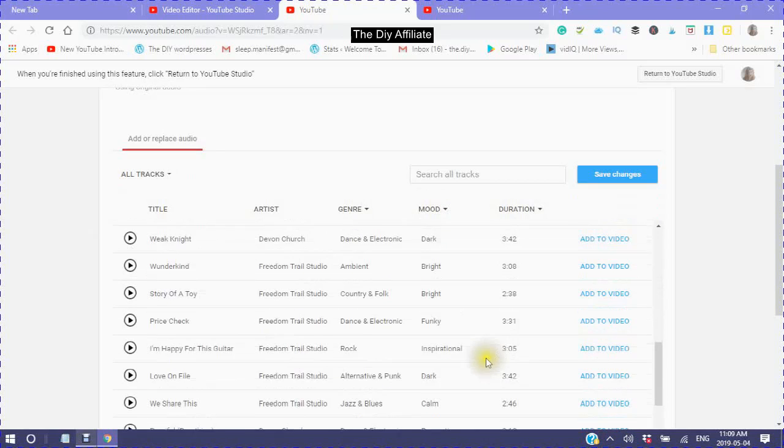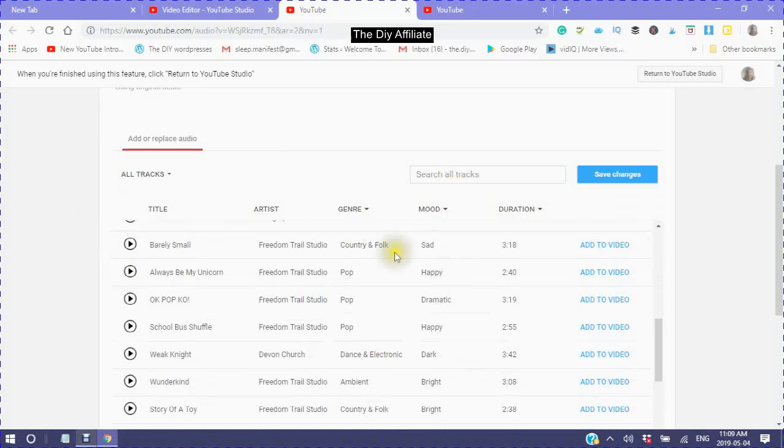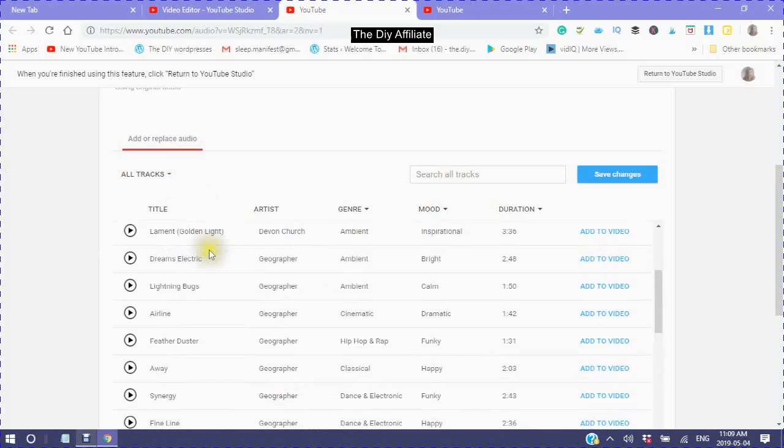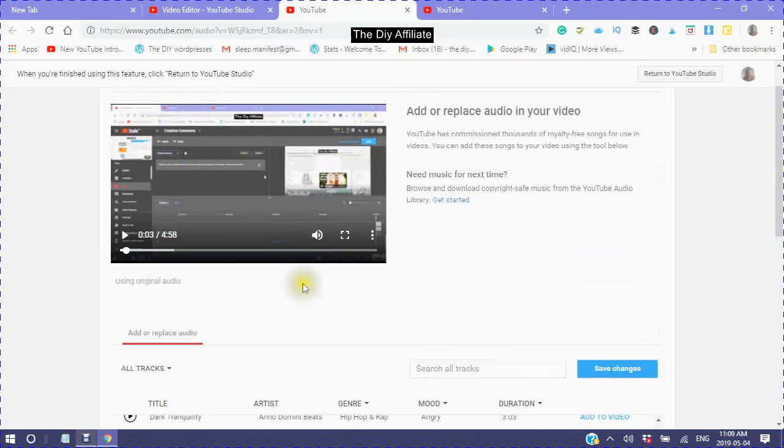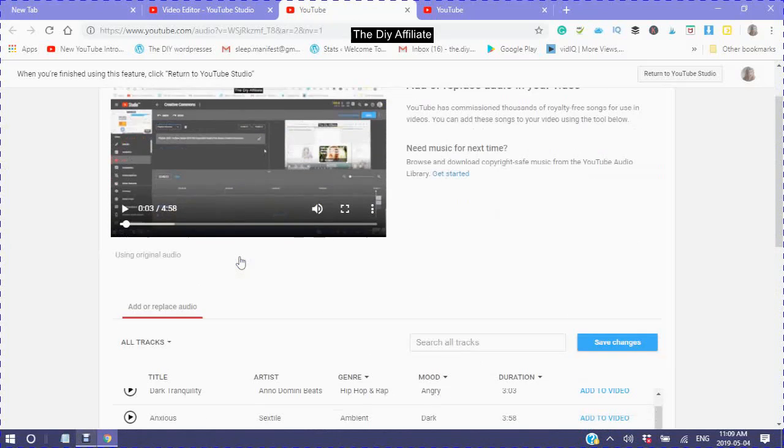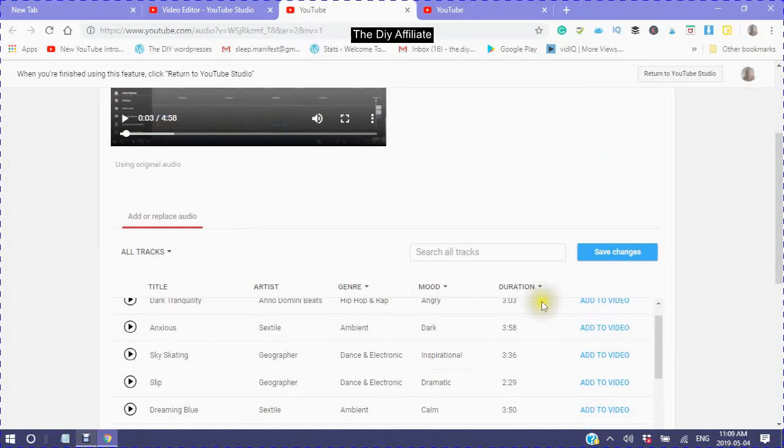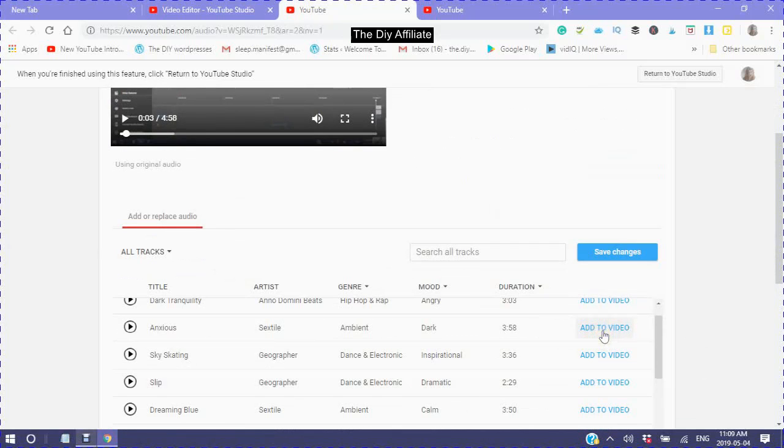When you choose your audio, you click add to video and then save your changes.